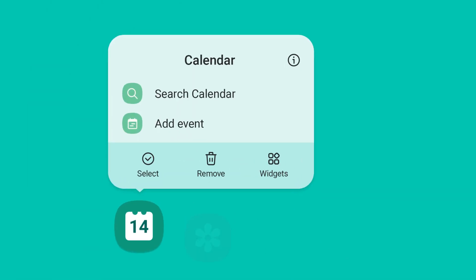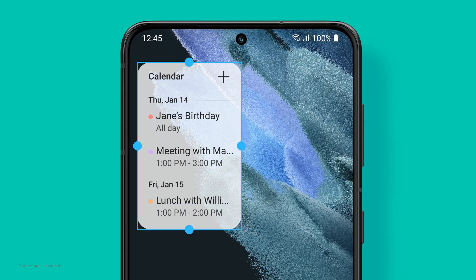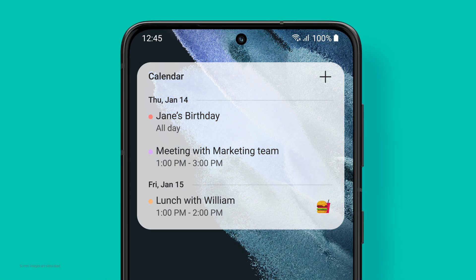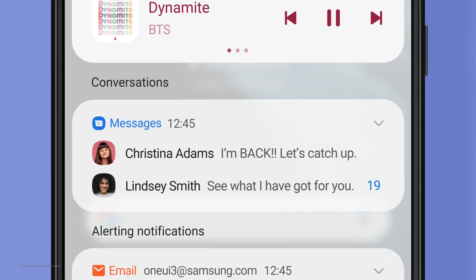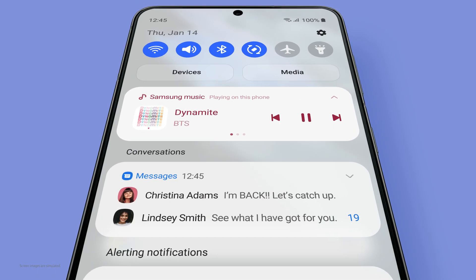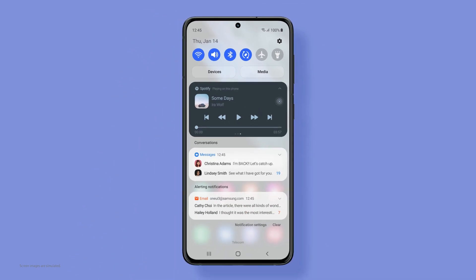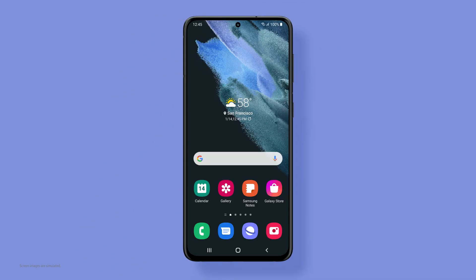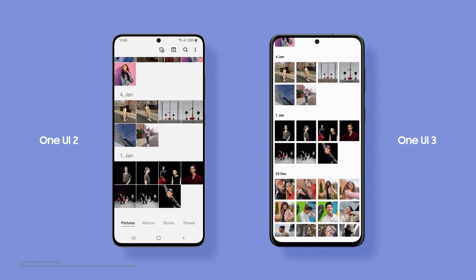Swipe open and your home screen can be personalized, right down to the level of widget transparency. Message notifications are grouped together at the top for faster, easier access. Flip between music apps, turn frequently used functions on and off quickly, and focus on your contents while scrolling through.